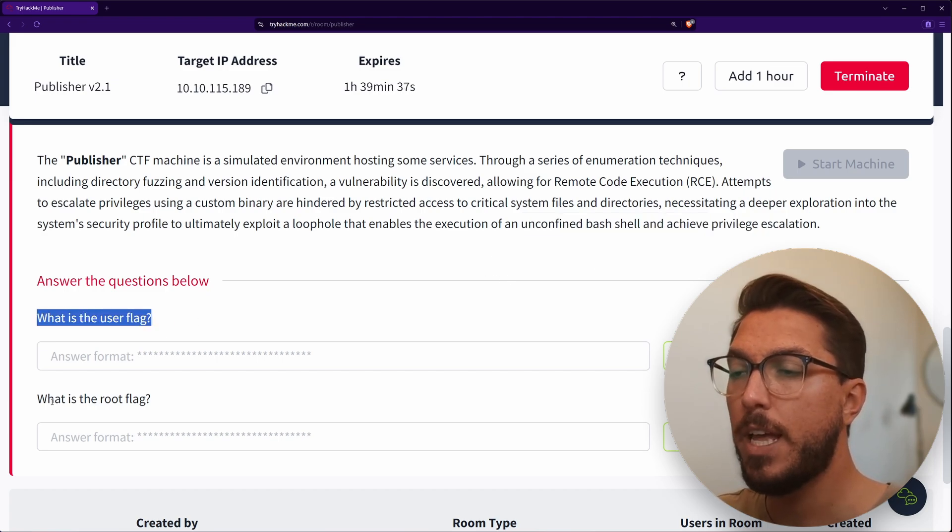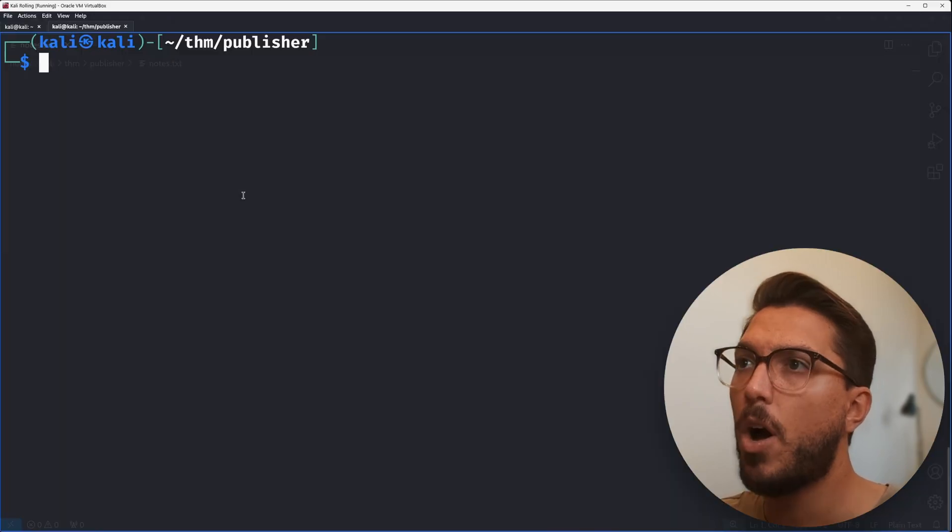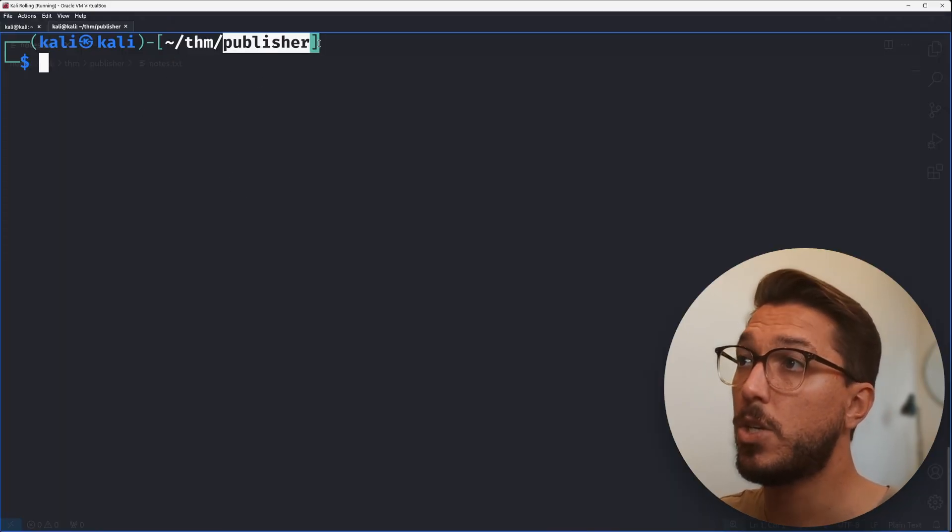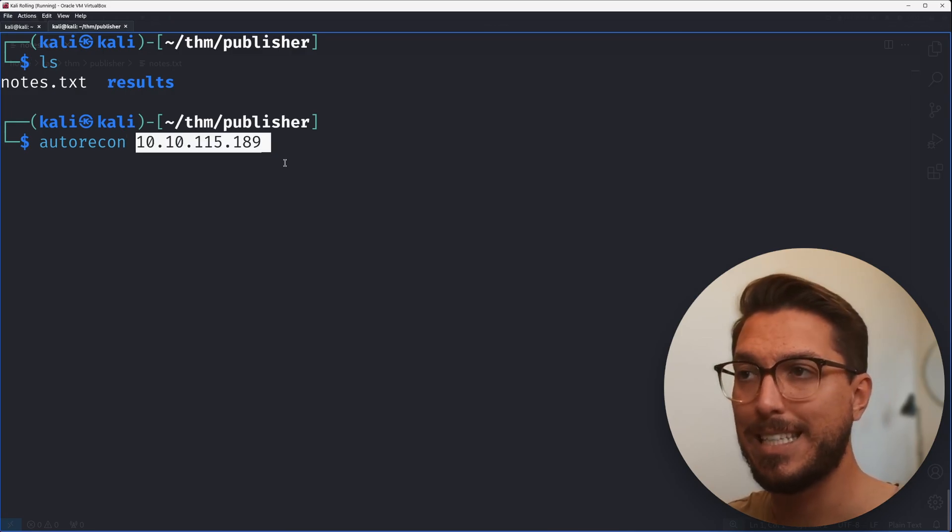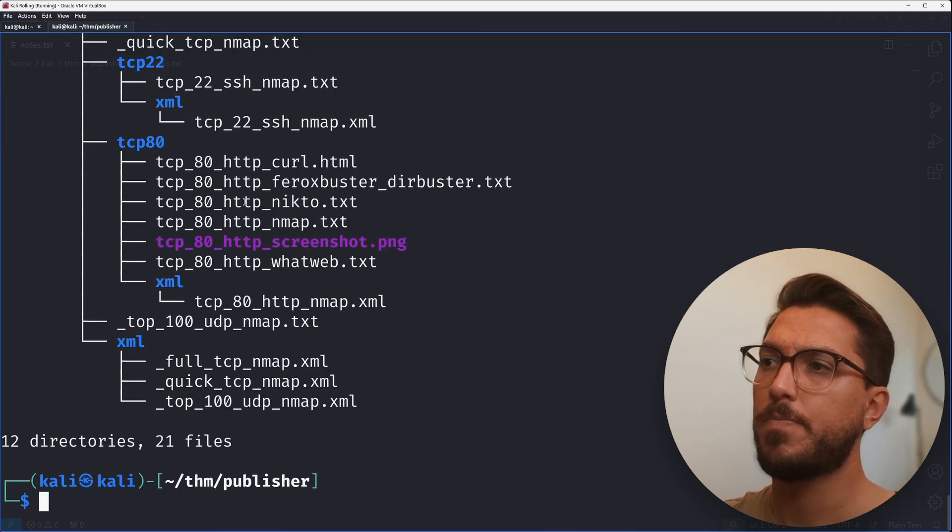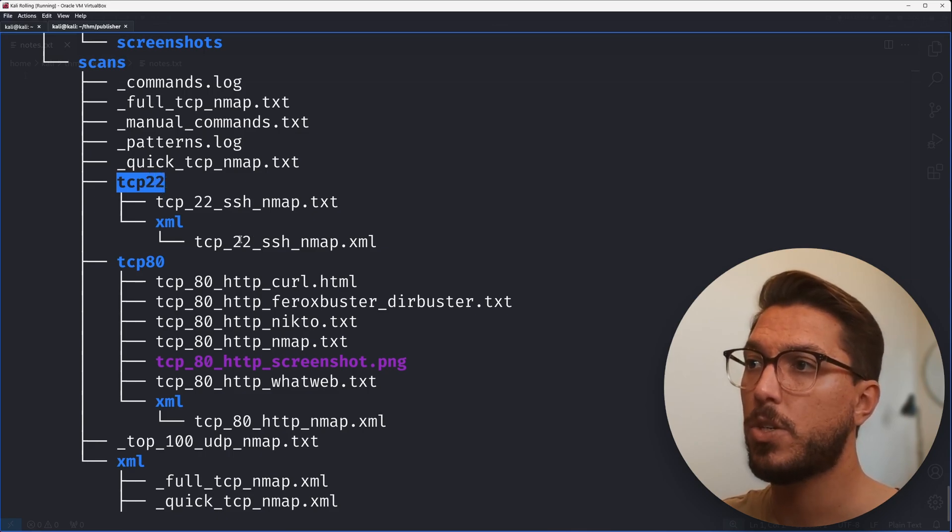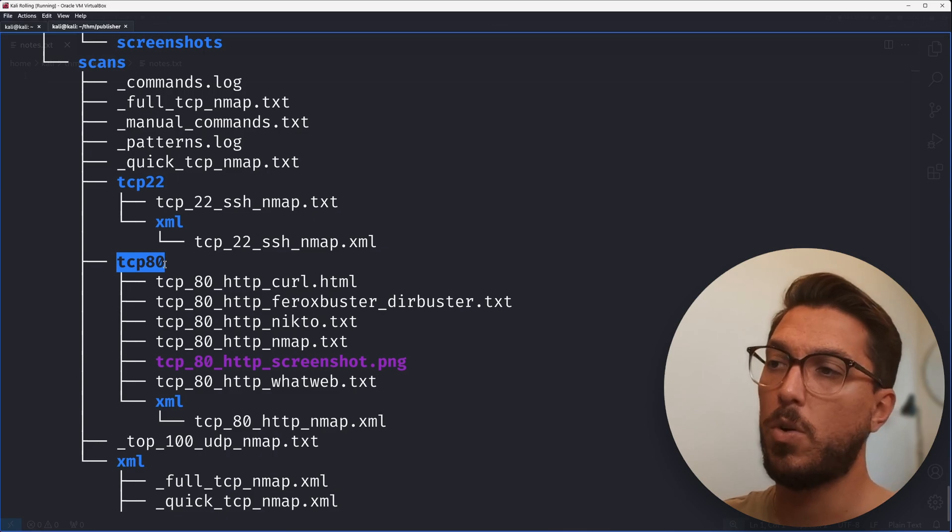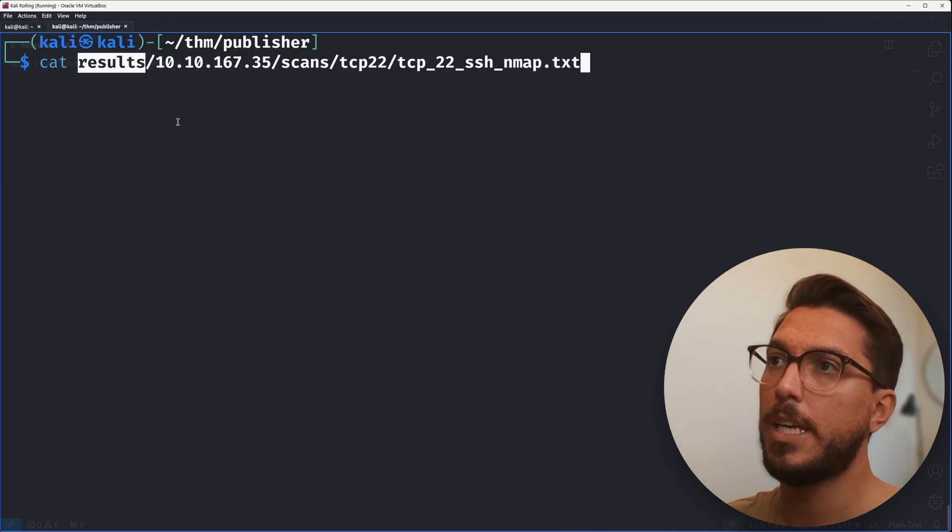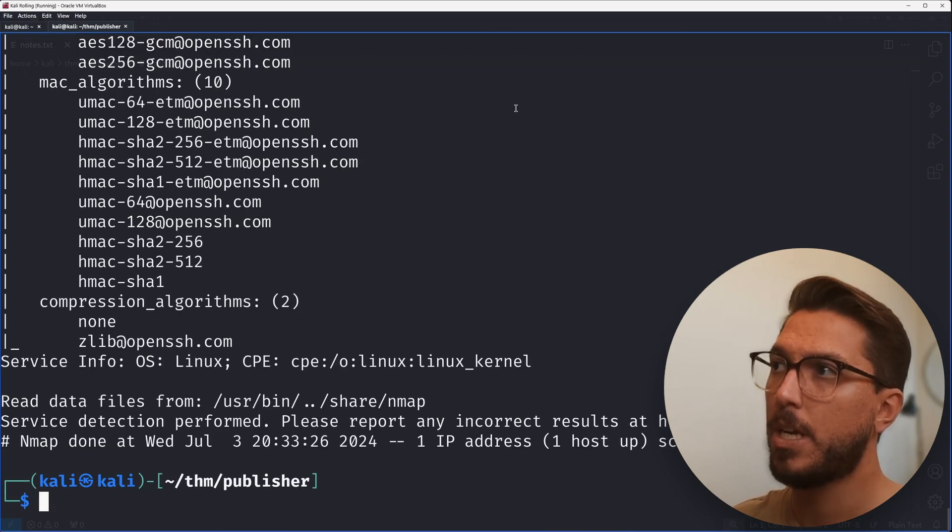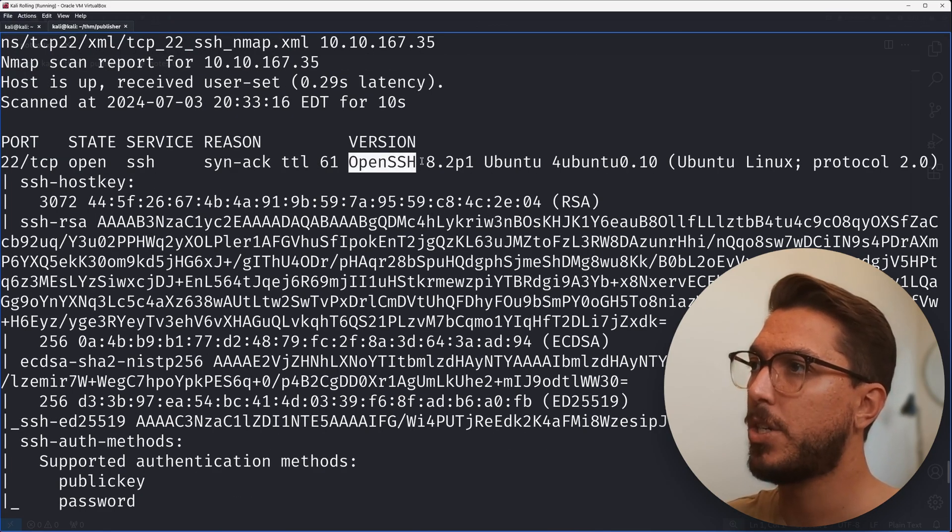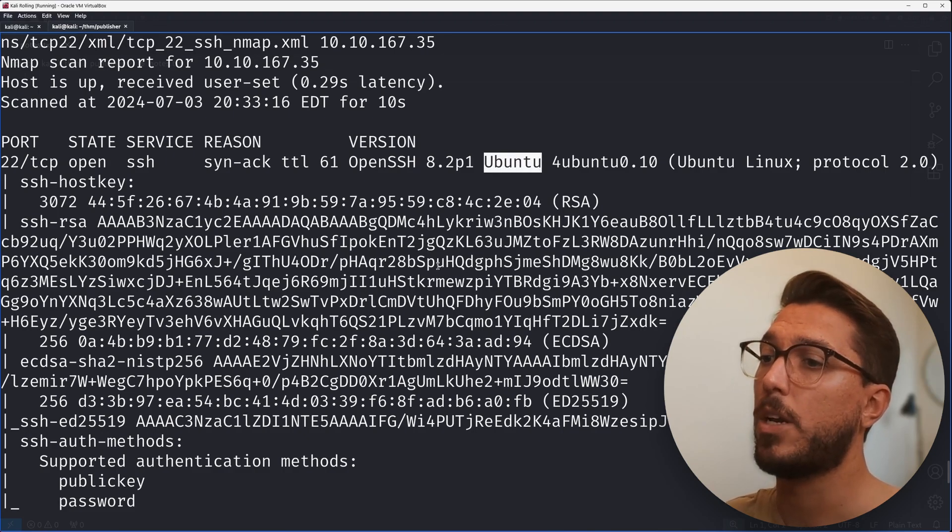We've got our user flag to focus on first and then our root flag. Hopping over into our VM, I've already created our directory and run auto recon against our IP. Looking at our results, we've got SSH running on port 22 and HTTP running on port 80. In our TCP 22 SSH nmap TXT file, we can identify the box is running OpenSSH version 8.2 on Ubuntu.